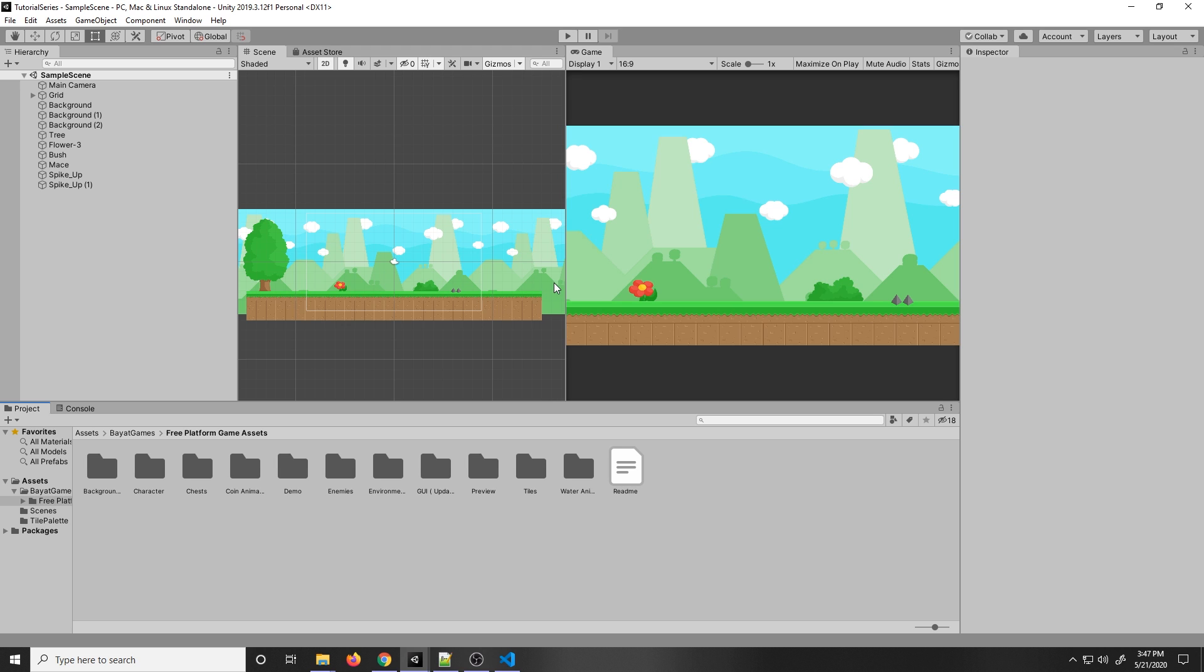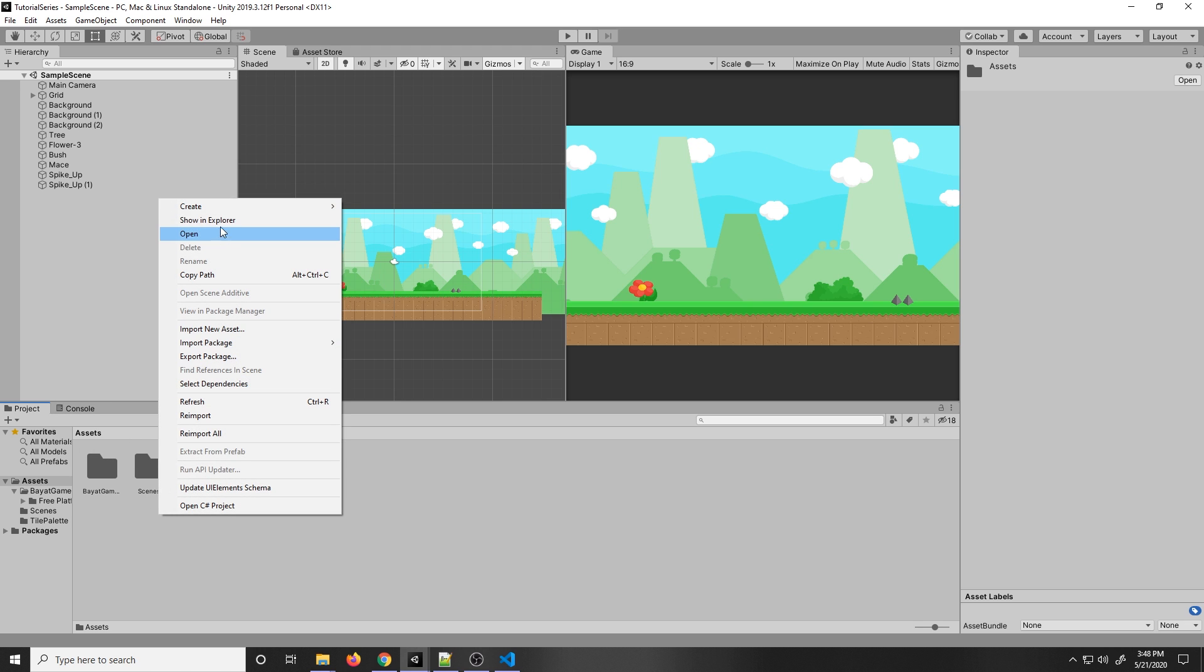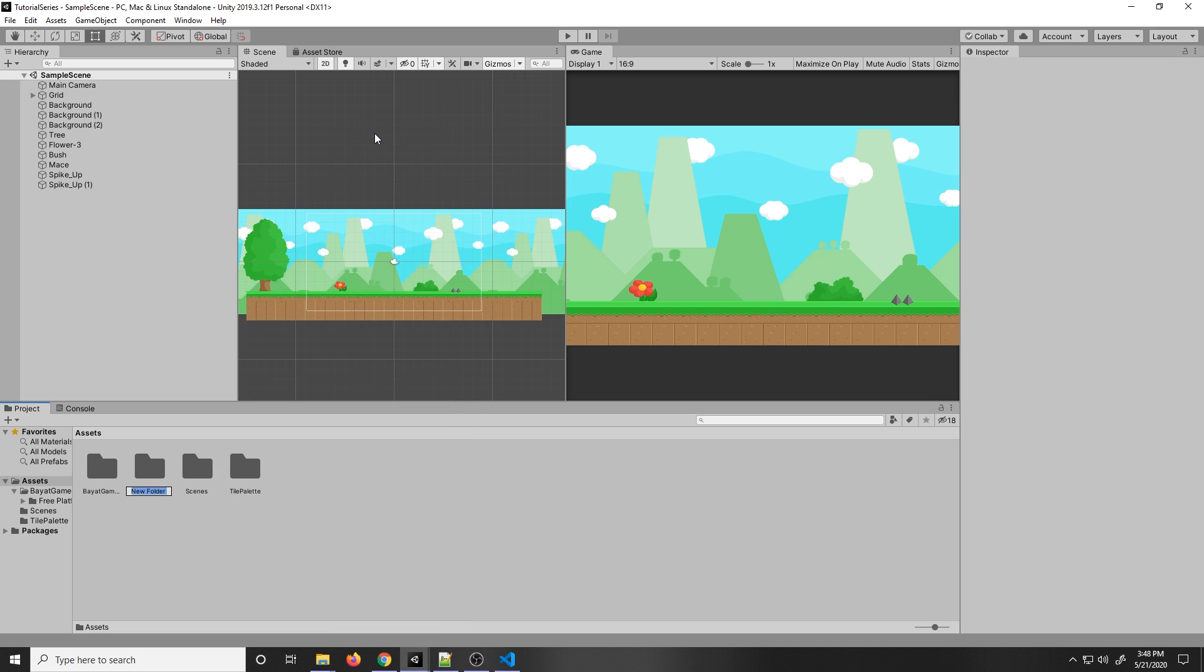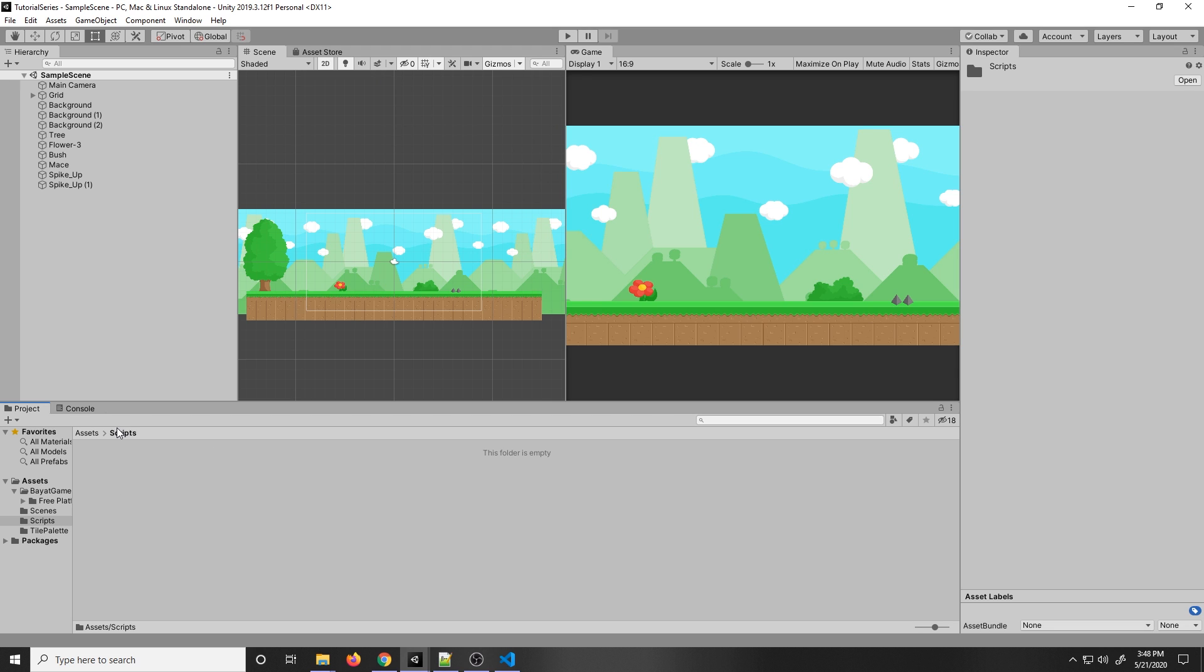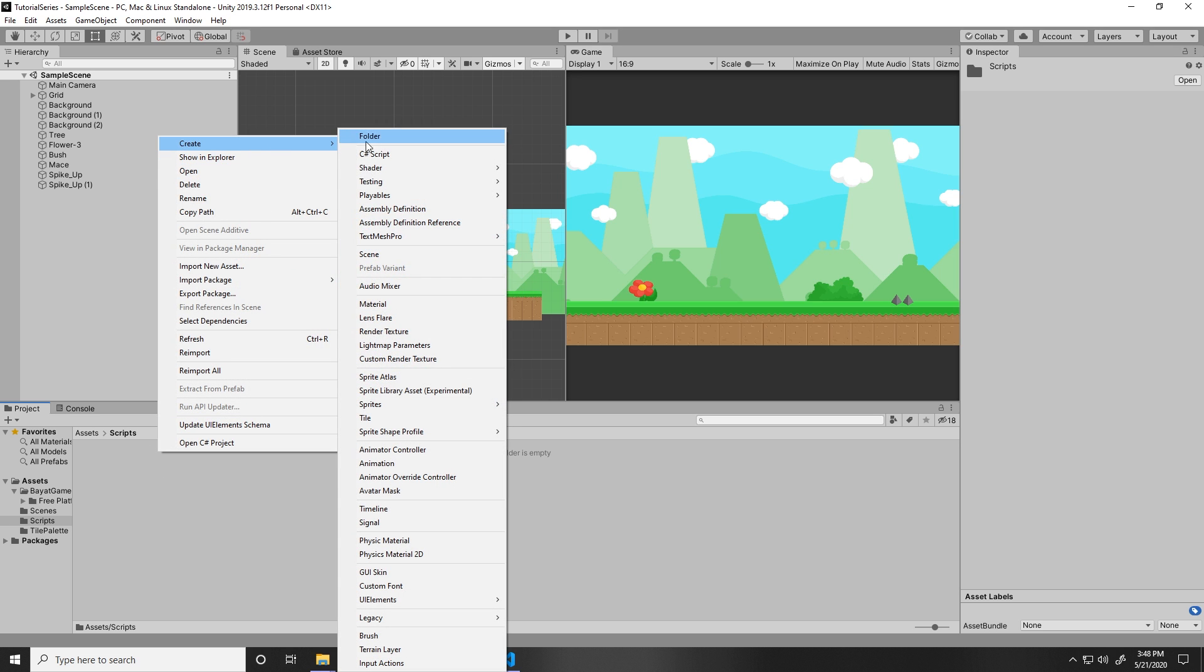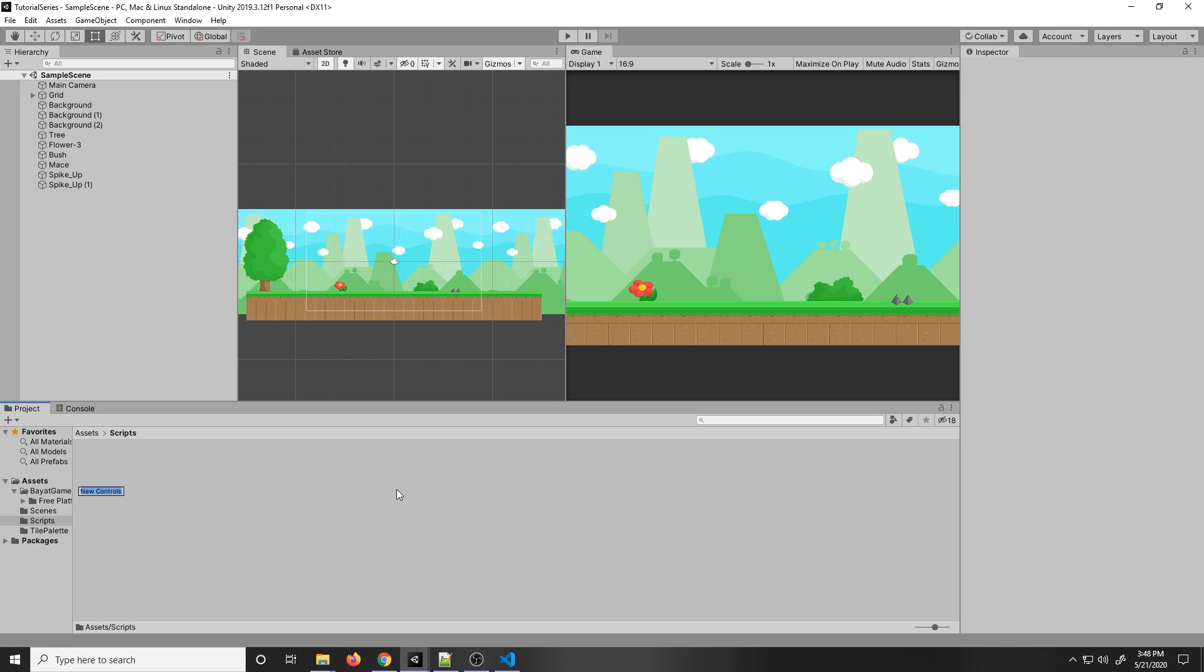The first thing we want to do is make a new input action. To do that, go to the Assets folder and make a new folder by right-clicking and pressing Create Folder. I'm going to call this Scripts. I recommend making a Scripts folder in any Unity project to keep all your scripts in one place. Let's go into that Scripts folder, right-click, go to Create, then Input Actions. We can name this Input Action Player Controls.